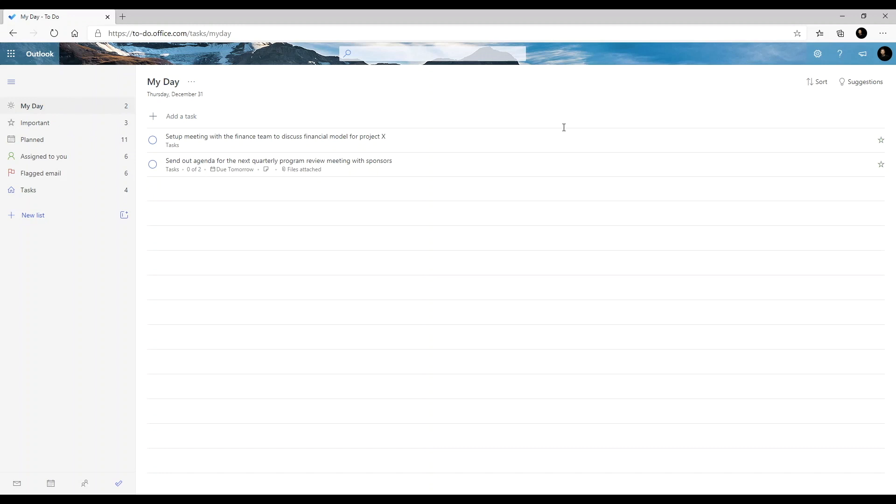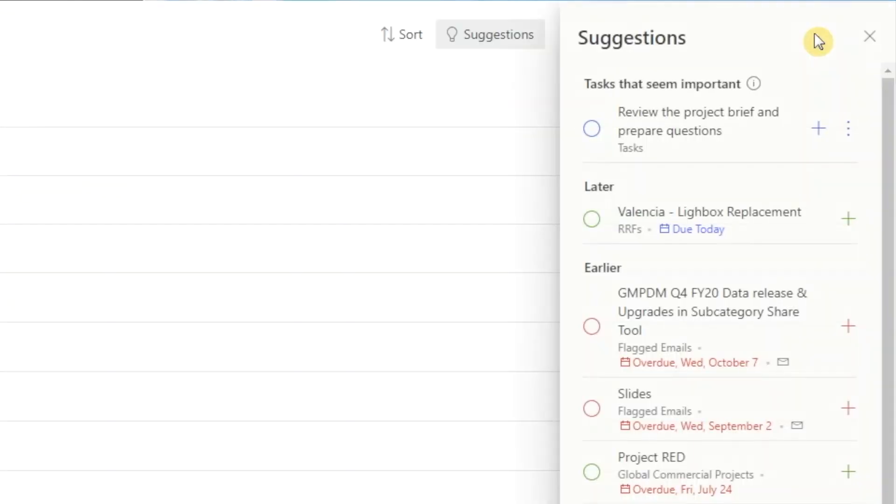One option that's unique to the my day list is there's a button for suggestions. If you click on it, it'll suggest different tasks that you could add to your my day list.